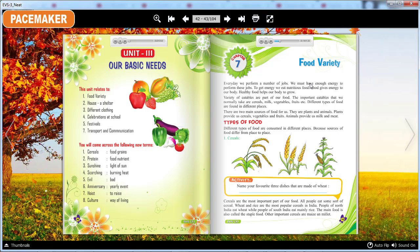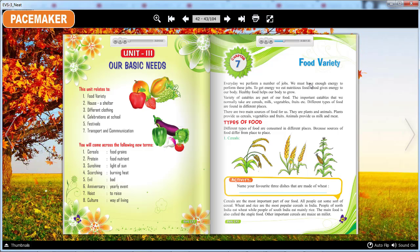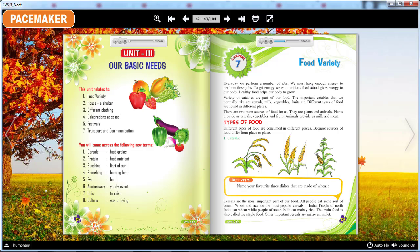A variety of eatables are part of our food. The important eatables that we normally take are cereals, milk, vegetables, fruits etc. Different types of food are found in different places. There are two main sources of food for us — plants and animals. Plants provide us cereals, vegetables and fruits. Animals provide us milk and meat.